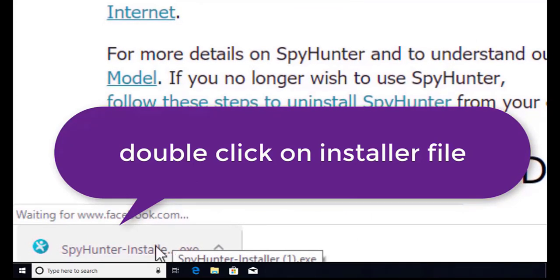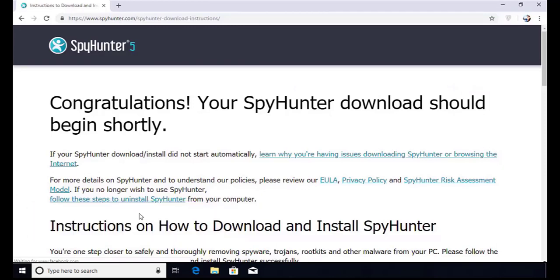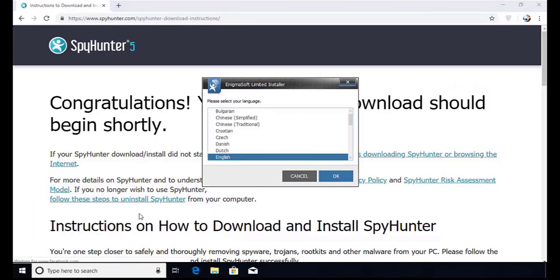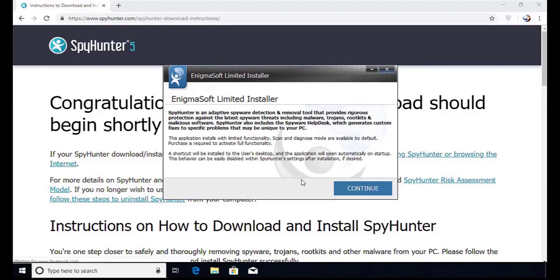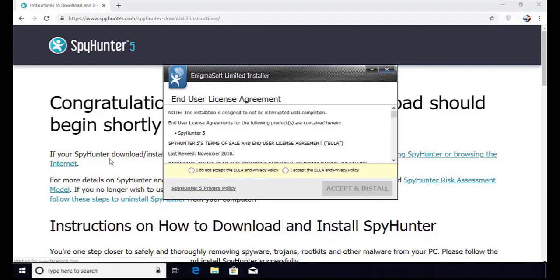Once you do that, the program will launch and select the language. Click OK. Now click continue.